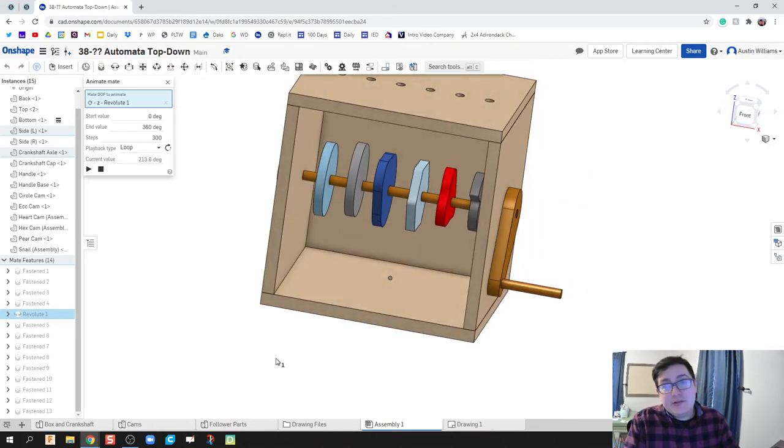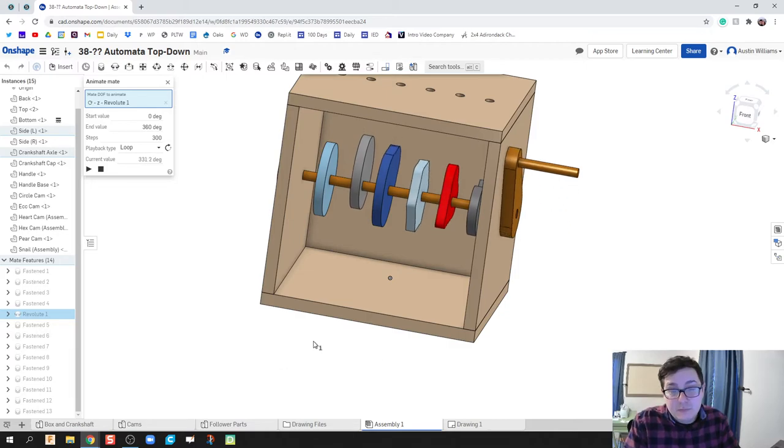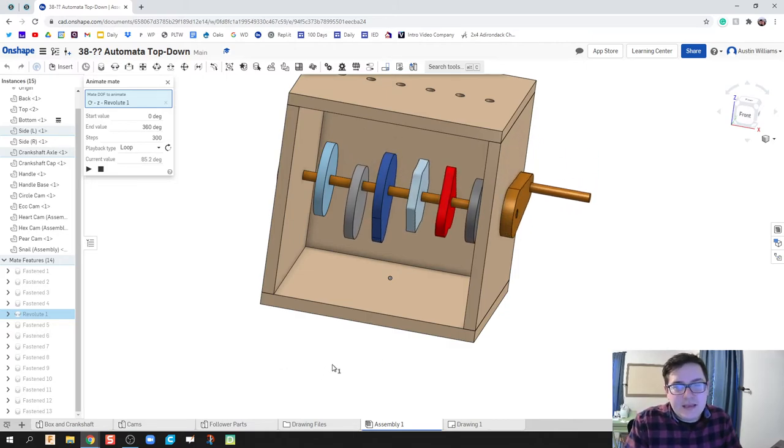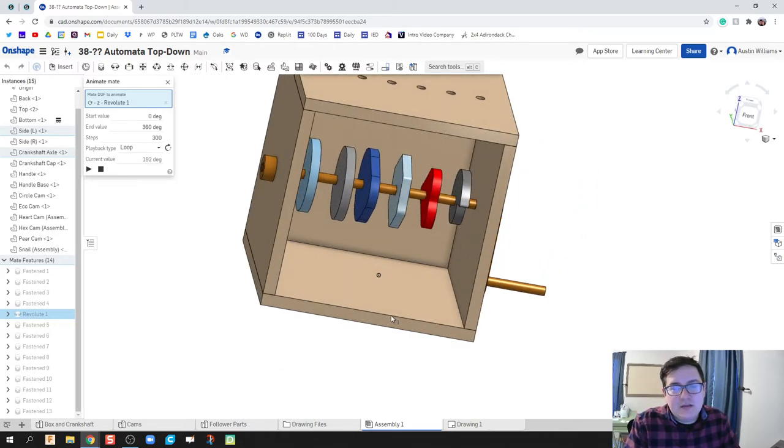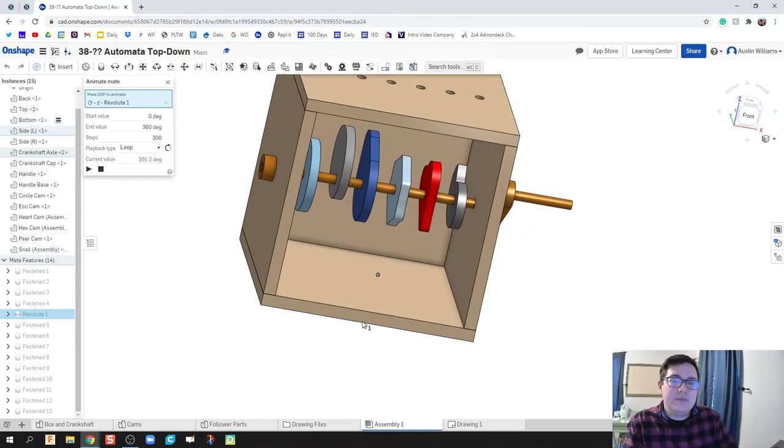All right, all of our cams are now in there, and they're doing exactly as expected. Now I like to use the circle cam as an example because it doesn't do anything, and this helps us see kind of unpack what these other cams might do.